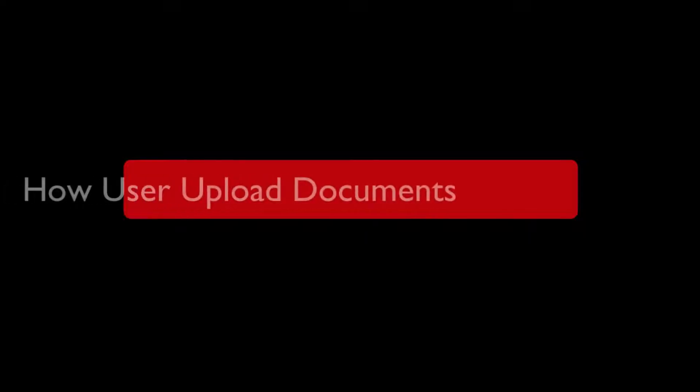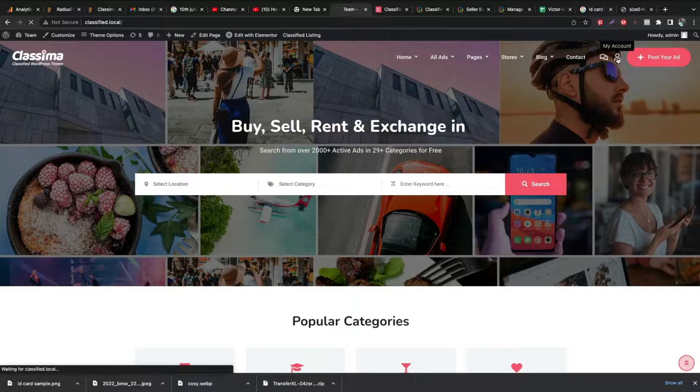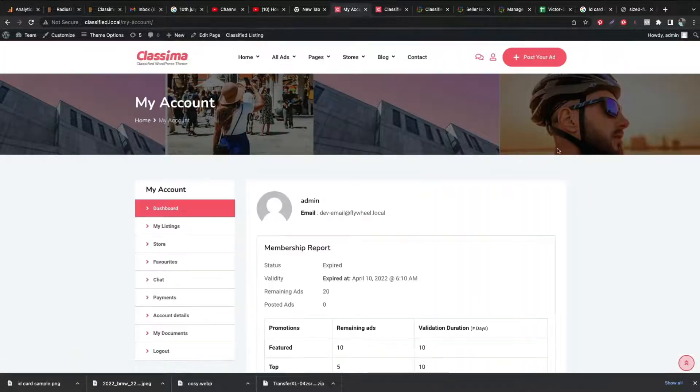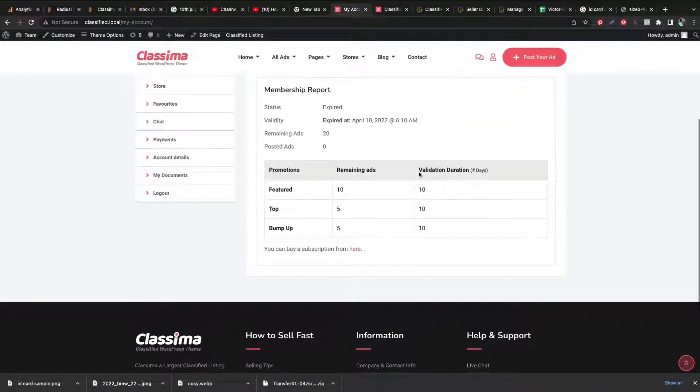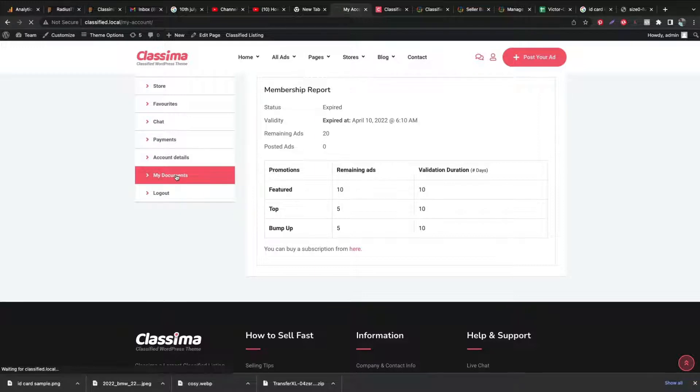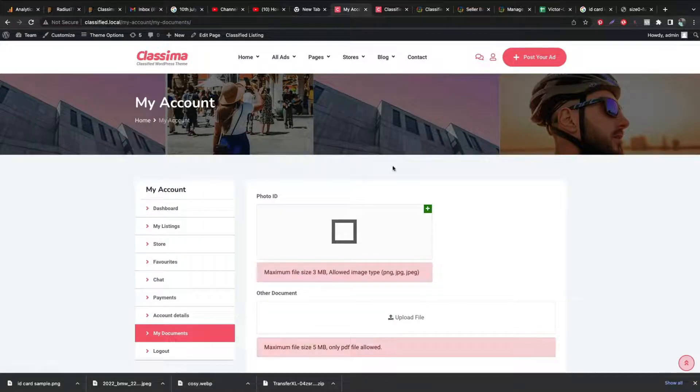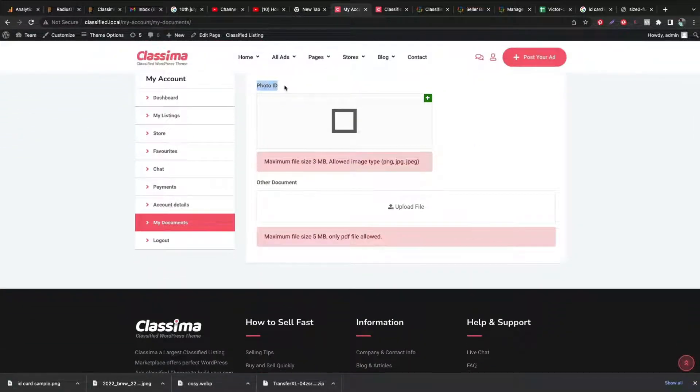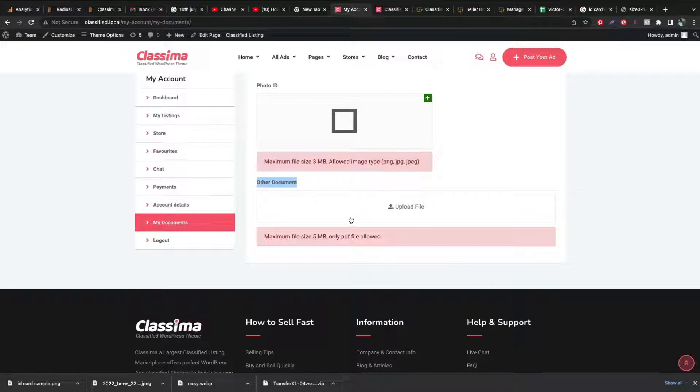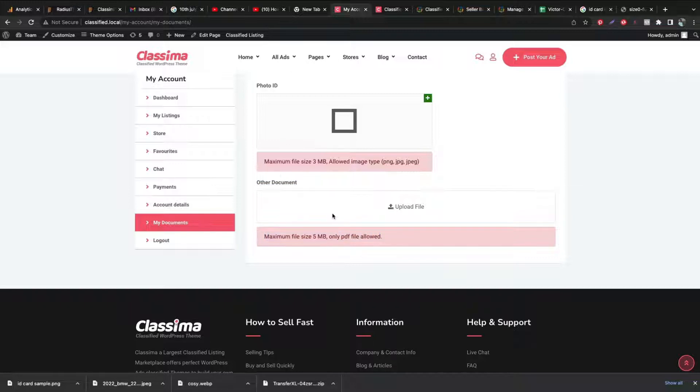Now, let's check how a seller uploads documents. Go to My Account and look for the My Documents tab. Click it and you will get a document submission panel. Here user will upload photo ID in .png, jpg and jpeg format. And for documents, user can only submit PDF format.